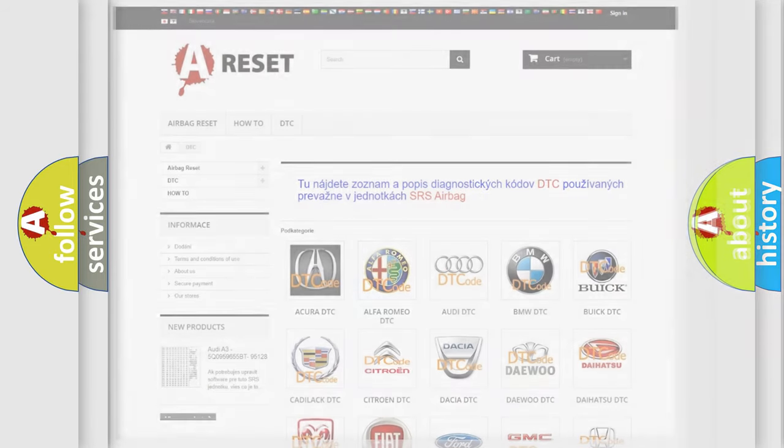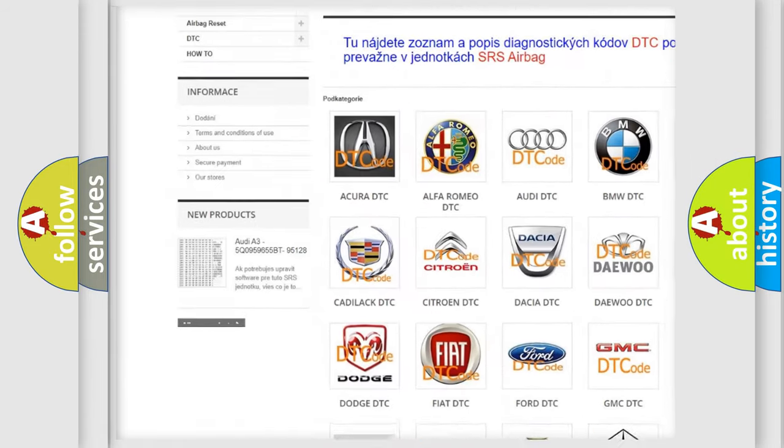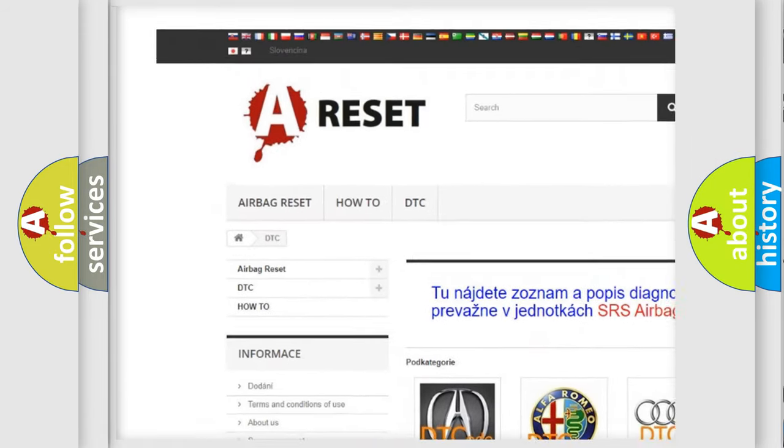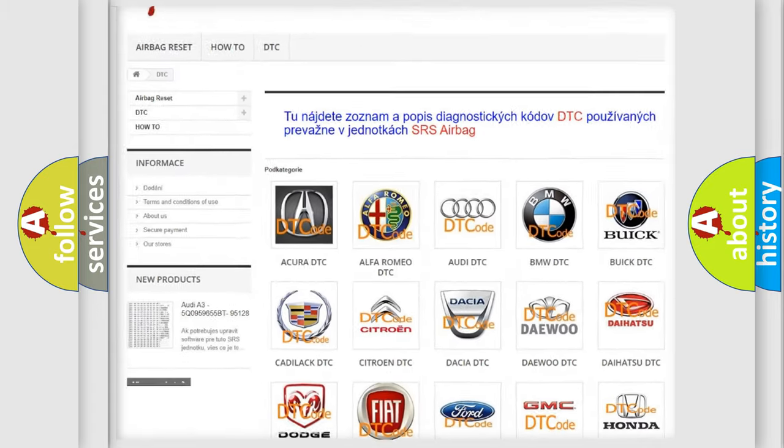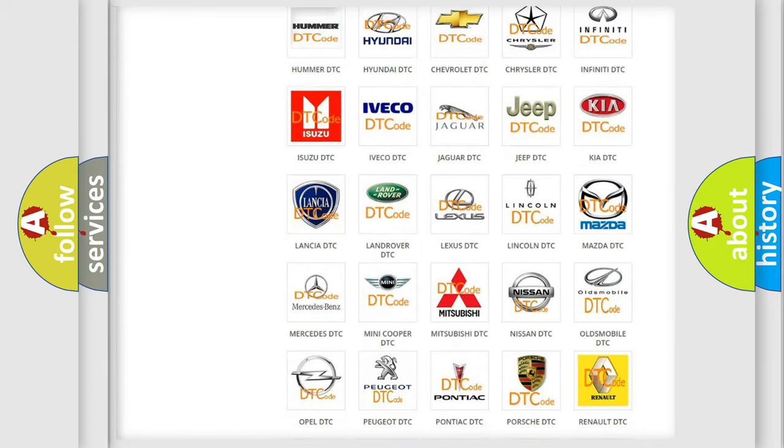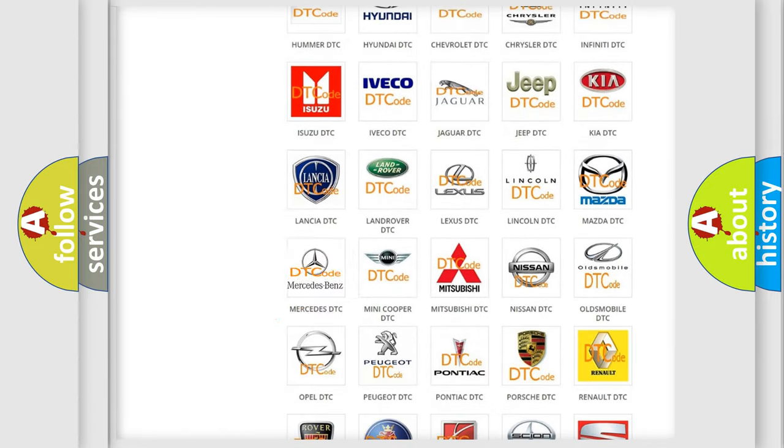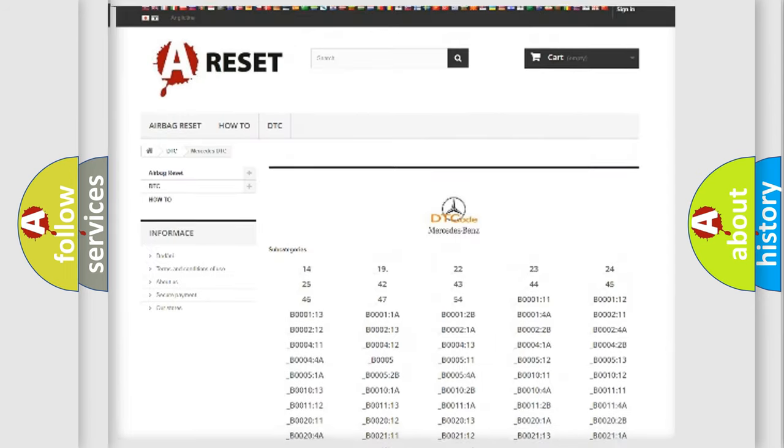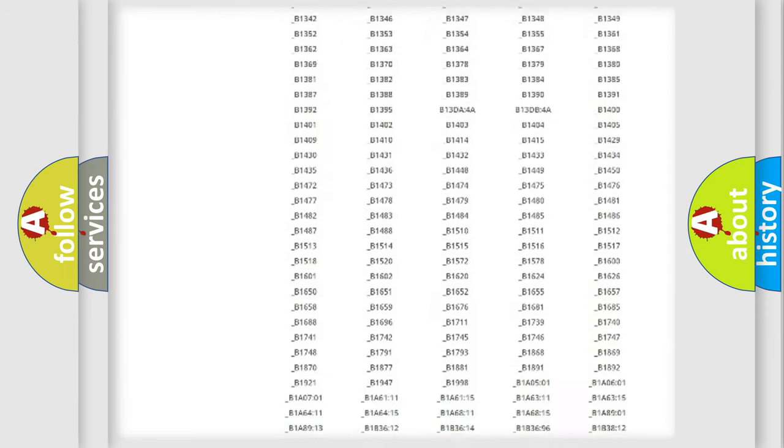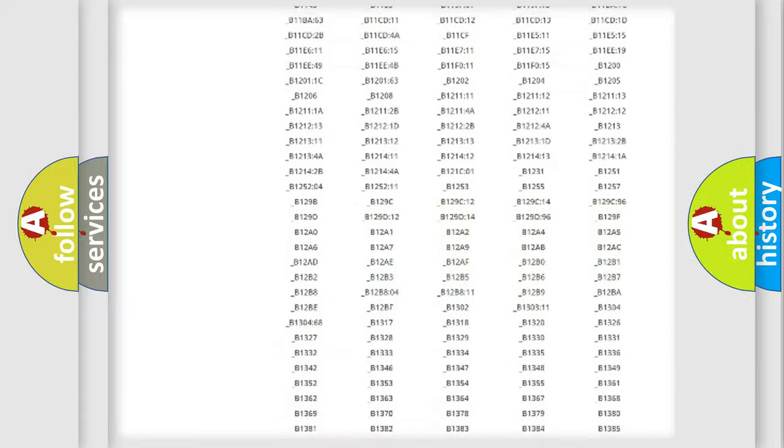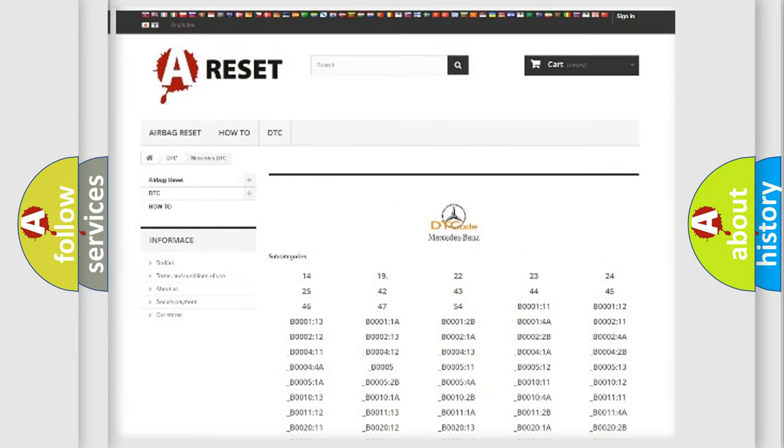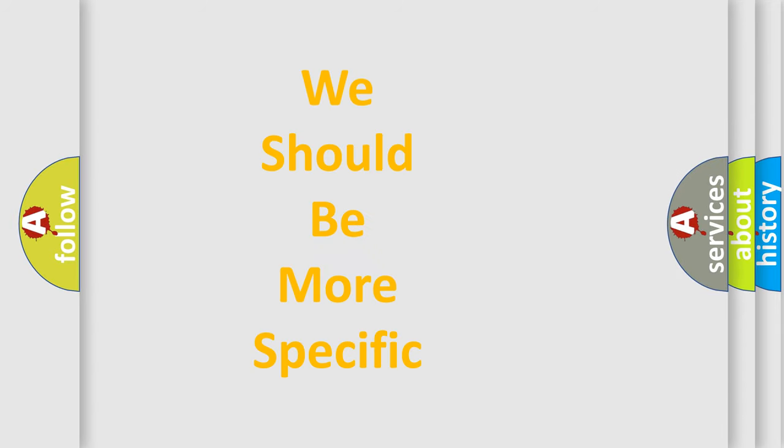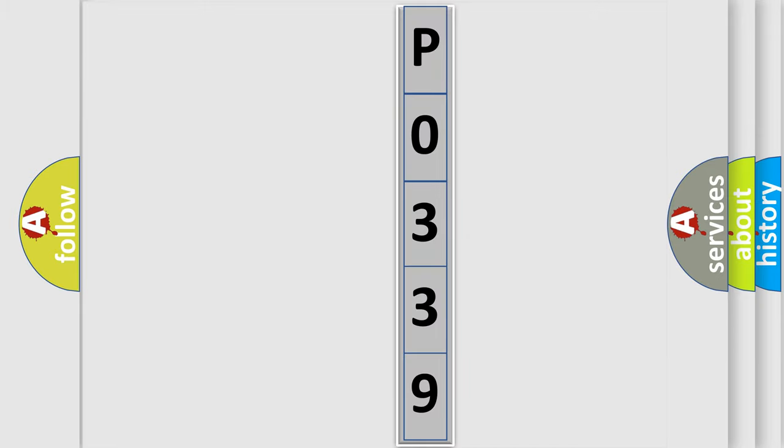Our website airbagreset.sk produces useful videos for you. You do not have to go through the OBD2 protocol anymore to know how to troubleshoot any car breakdown. You will find all the diagnostic codes that can be diagnosed in Mercedes vehicles and many other useful things. The following demonstration will help you look into the world of software for car control units. You can move the video a bit further.